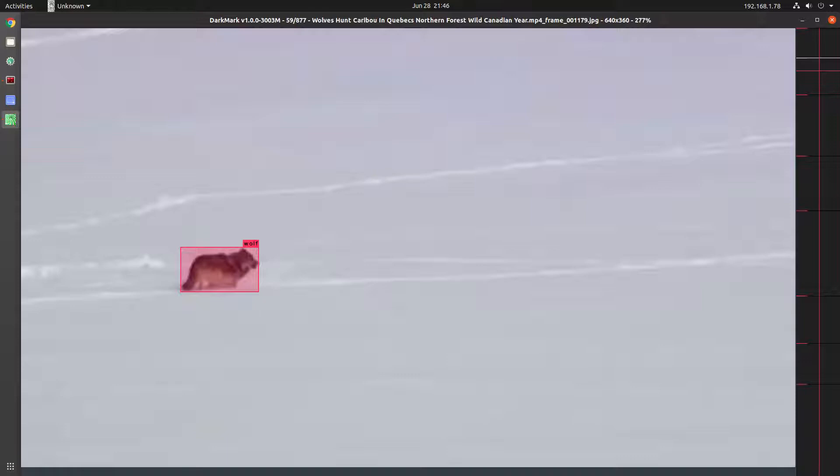You have to remember that this is one dark object that we're following on a white field, a white background. Most of the neural networks that I've trained, it's not as simple as this. But just to show how OpenCV's CSRT object tracker works...